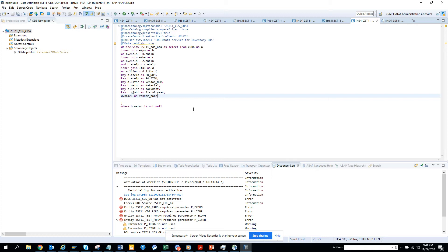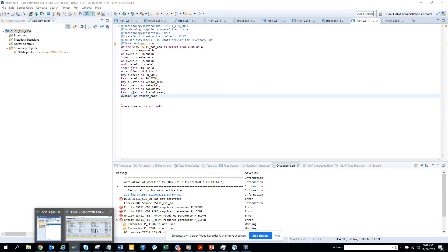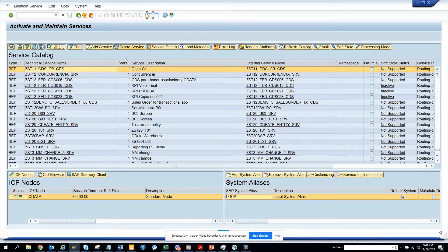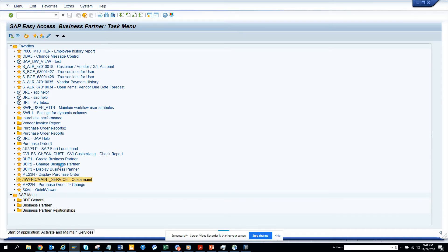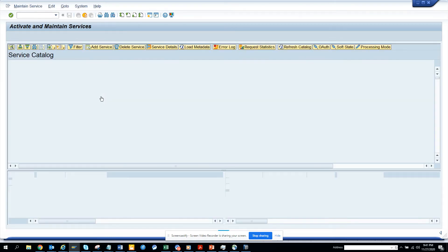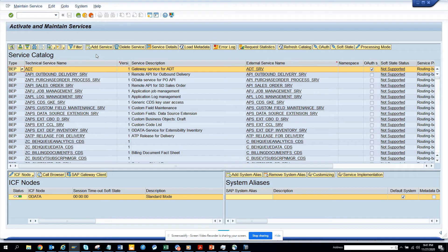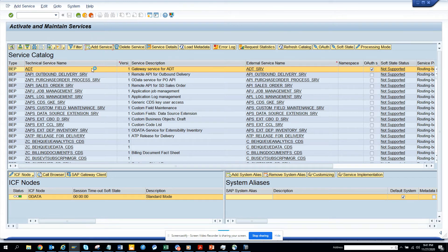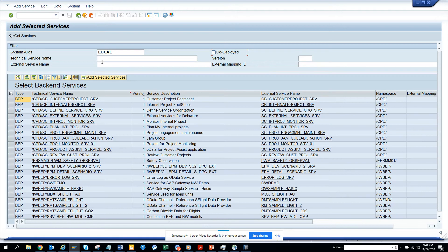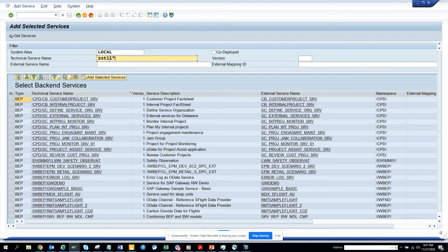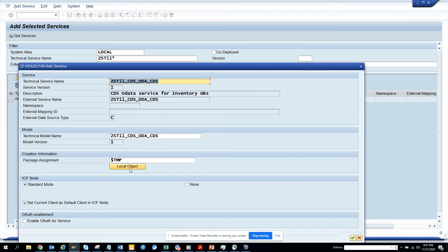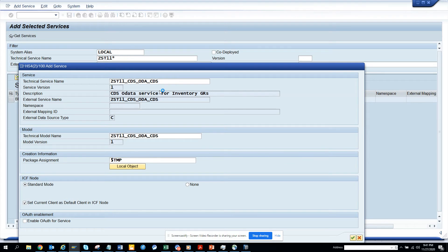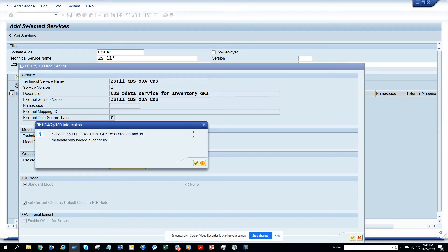Now what we're going to do is create the OData service. I'll go to a new session - this is the transaction code IWFND main service. I execute and click Add Service. Then you select CDS 11 and get service. Here I just created this one, so I'll be clicking on this. It's local object, it's green, it's already there. Metadata was loaded successfully.